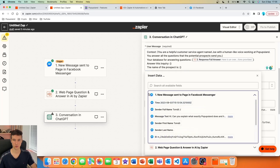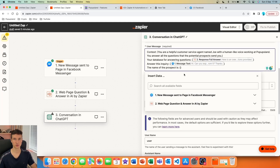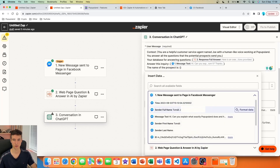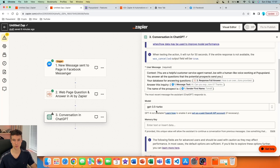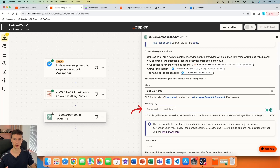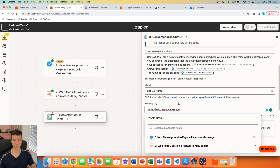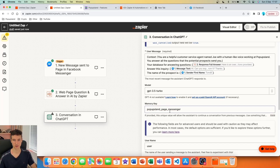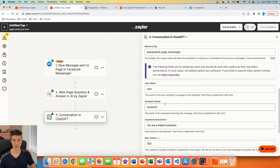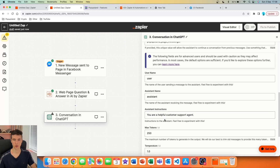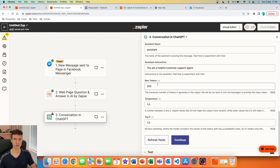Next, write 'Answer this inquiry' and reference the message from the trigger — choose the variable called 'Message Text.' To personalize it and make it more human, add a parameter: 'The name of the prospect is' and select the sender's first name from the trigger. We'll use GPT-3.5 Turbo. Then, importantly, set up your memory key — think of it as storing all conversation history so ChatGPT can remember previous messages. I'll write 'pop-ups-land-page-messenger.' Keep the username and assistant name as-is, and for assistant instructions write 'You are a helpful customer support agent.' Set max tokens to 250.